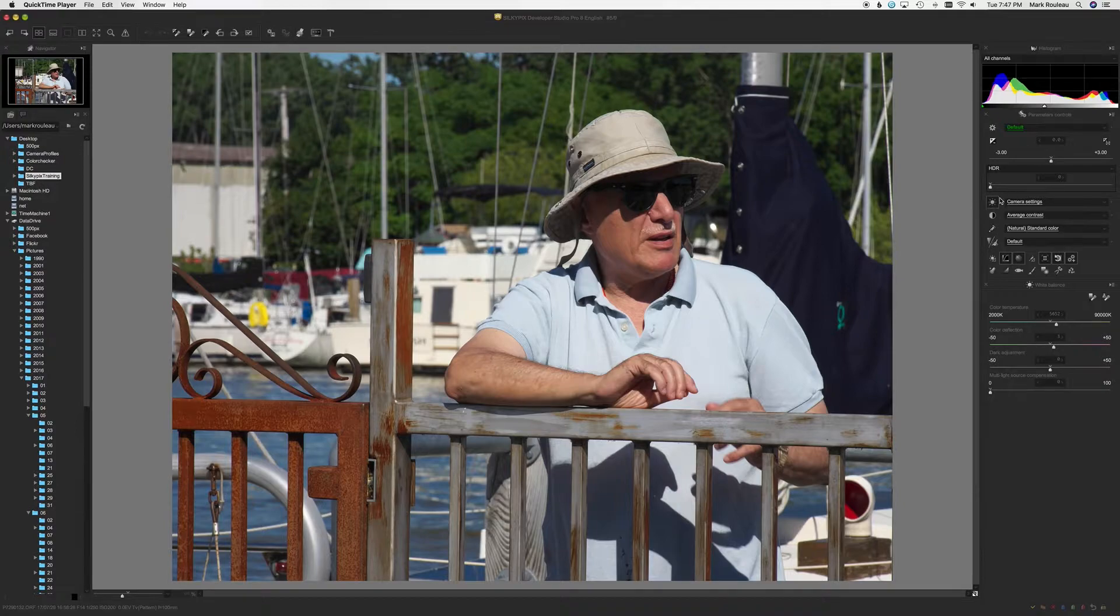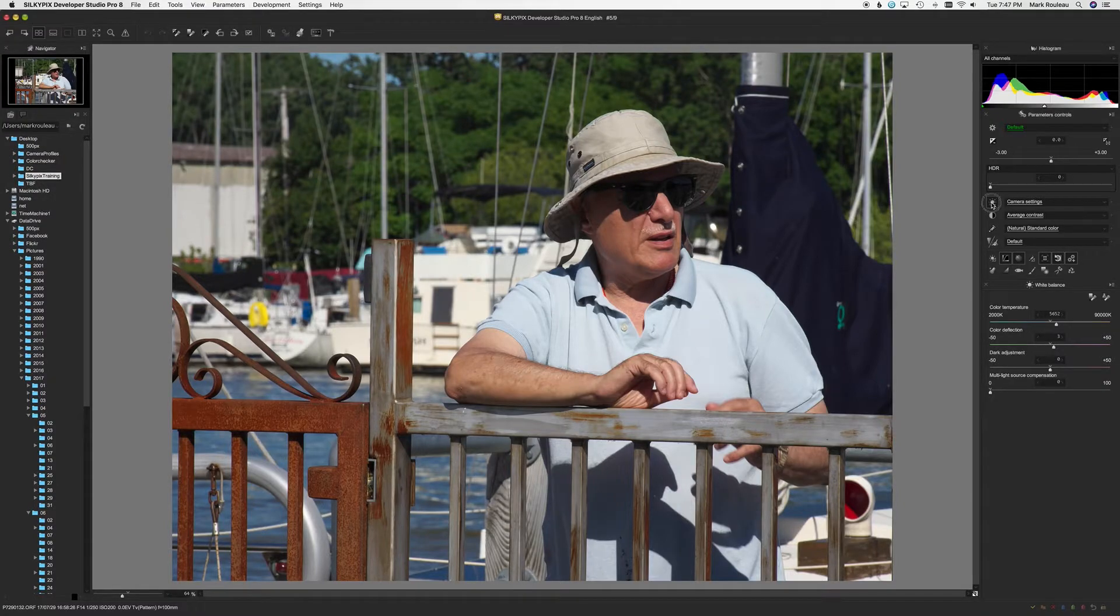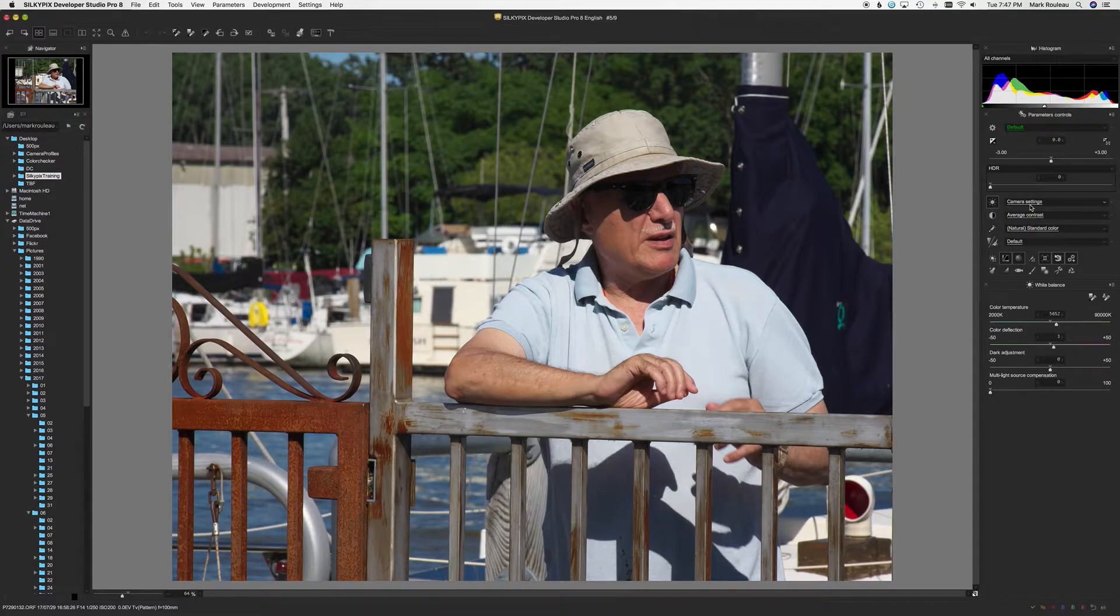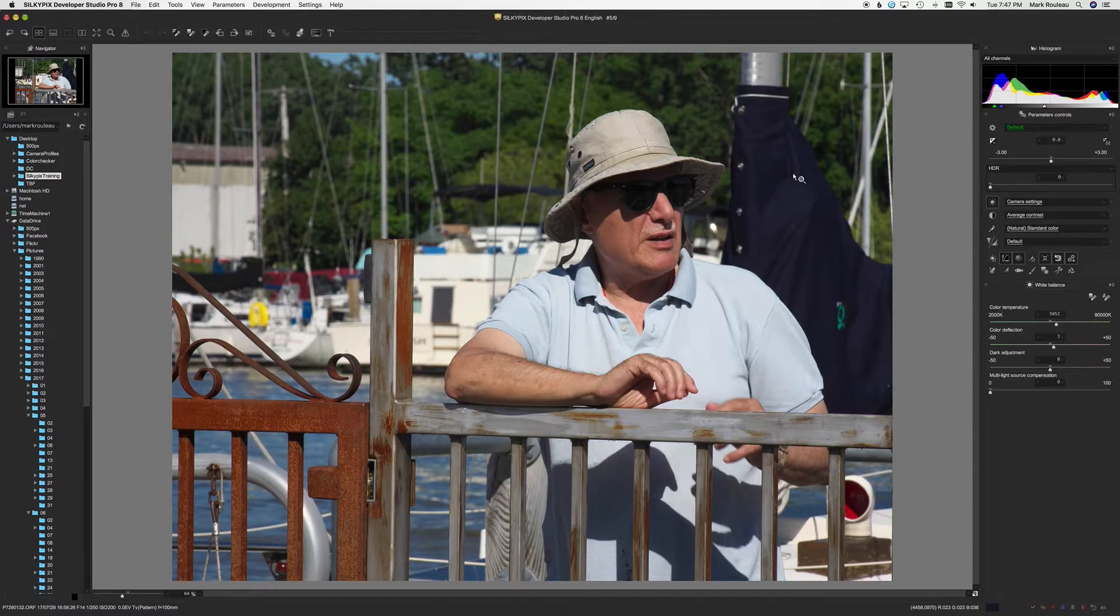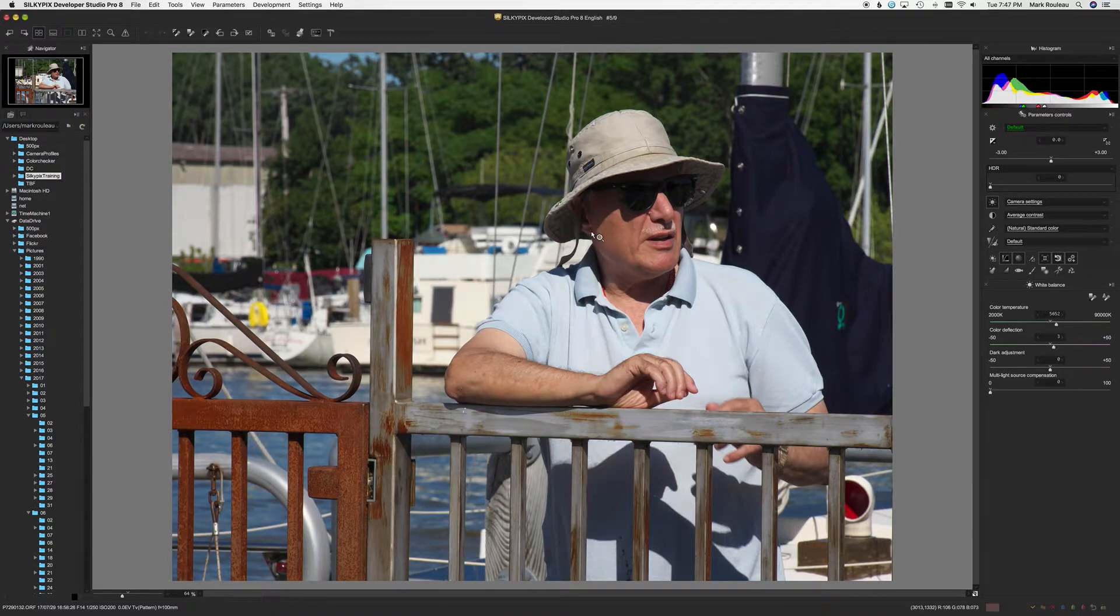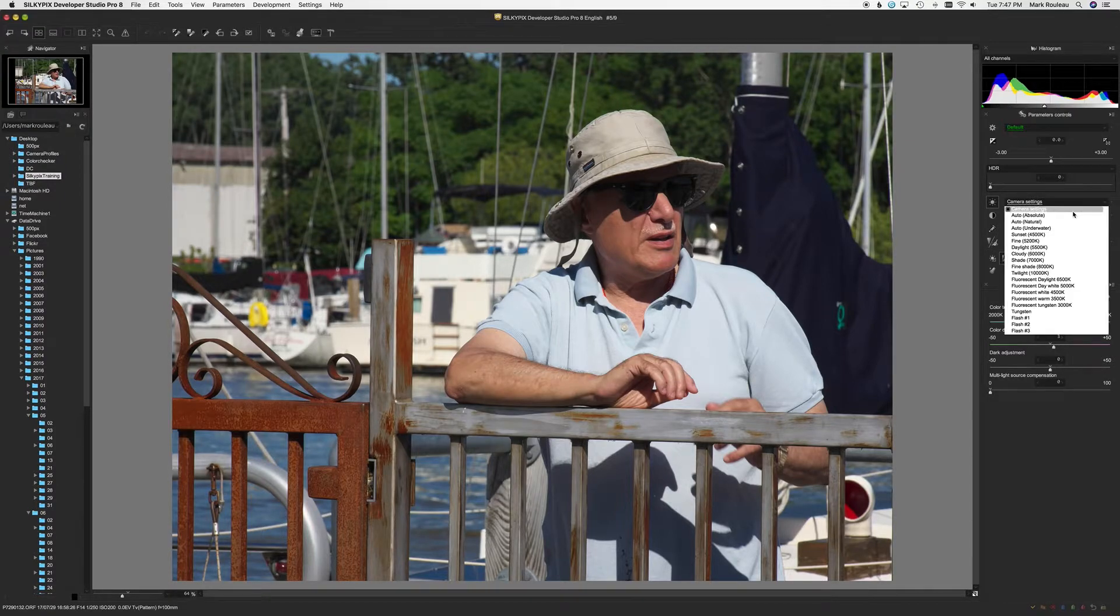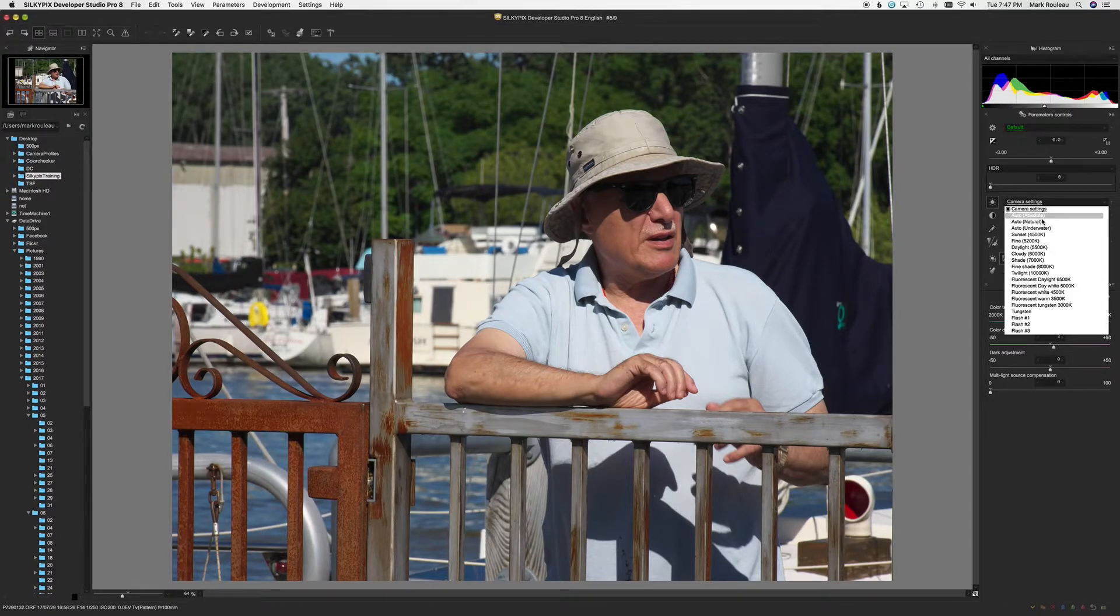You can just white balance by clicking on this little button right here. By default, it tries to use the camera settings you have set. So however it interprets what you have your camera's white balance set to is how it will do its initial render. There are a couple auto settings. You can try these out. They're fine.